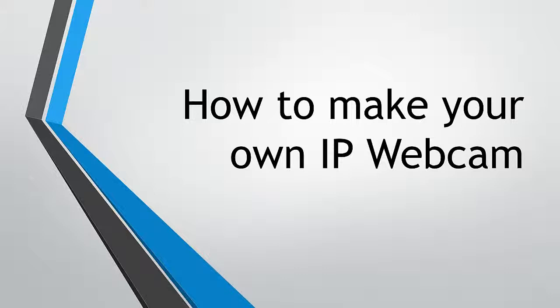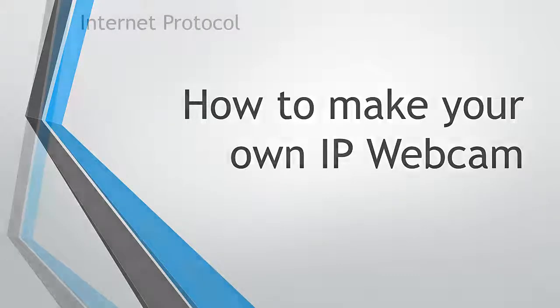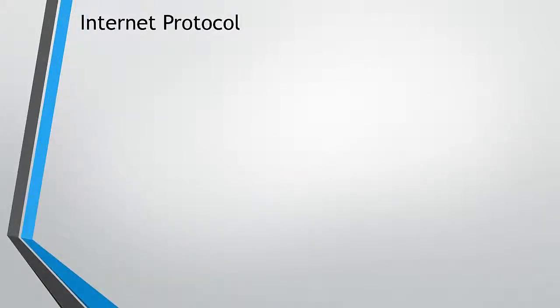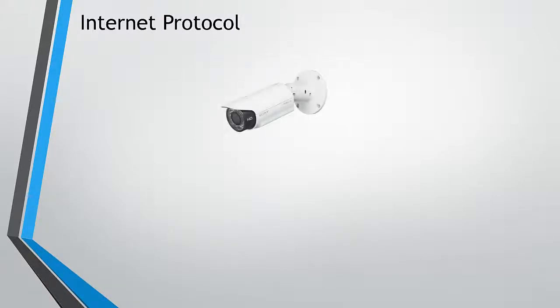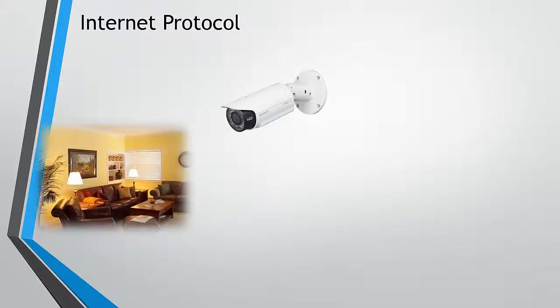For those of you who wonder what an IP webcam is or does, let me briefly explain. With an IP webcam, and the IP bit stands for internet protocol by the way, you can position a camera anywhere in your house, garage, or garden, as long as it's protected from the elements of course, in order to be able to view it remotely from your computer.